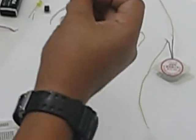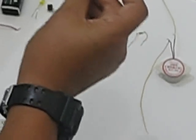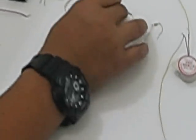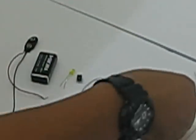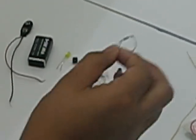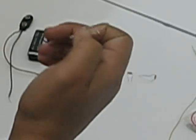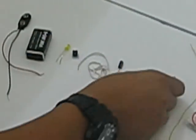This is a 10 kilo ohms resistor, a 4.7 kilo ohms resistor, and a 470 ohms resistor. And here we have a buzzer.